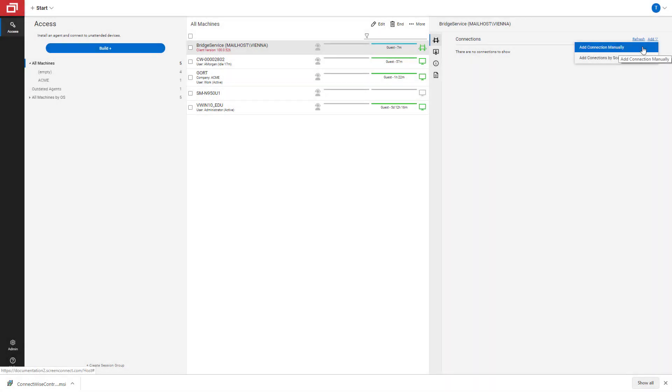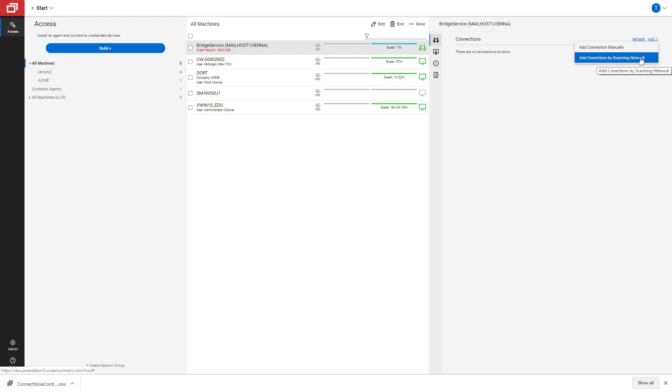There are two ways to add connections. You can either add it manually, which allows you to specify a port and protocol pair, or you can add connections by scanning the network. Today, I'll show you how to add connections by scanning the network.